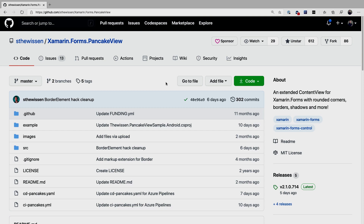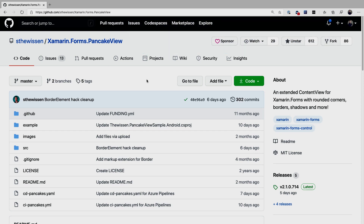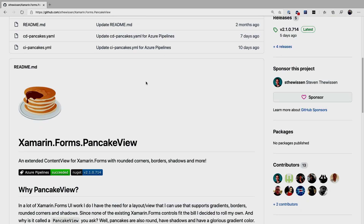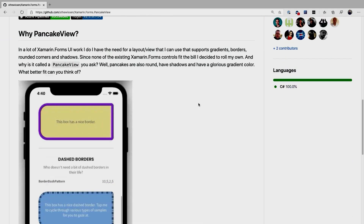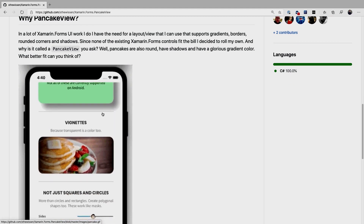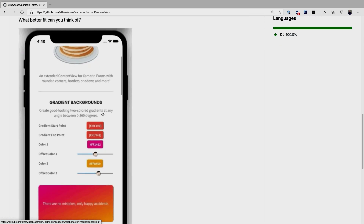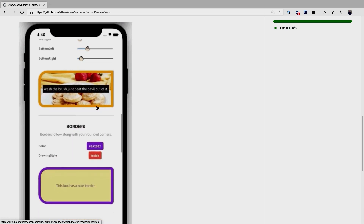First, let's have a quick look at the repository for PancakeView. You can find the link in the comments and on screen right now — it's github.com/stavison/Xamarin.Forms.PancakeView. Here you can find everything to get started and see some screenshots of how it will look. It has this awesome icon, and there's a sample app included in the repository with all these crazy examples — we're going to see a few of them in this video.